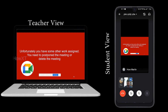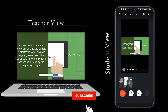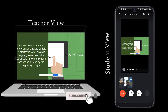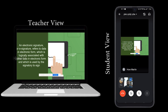Once you click the recording option, recording will automatically start. Whatever input the teacher is giving will automatically be recorded to your mobile phone.